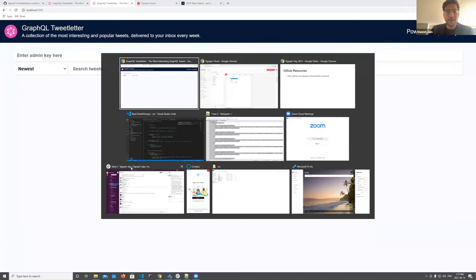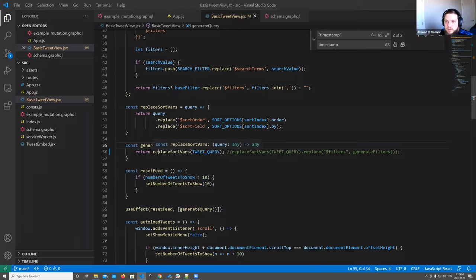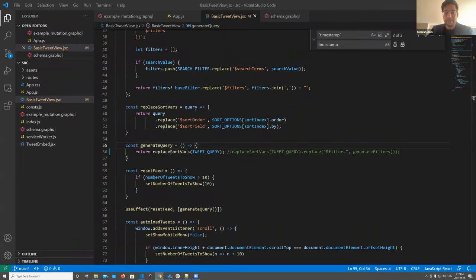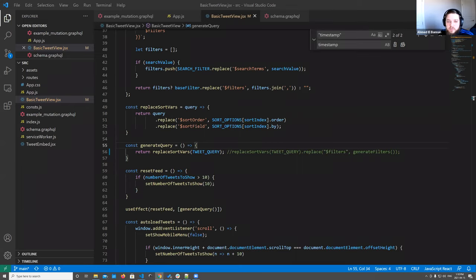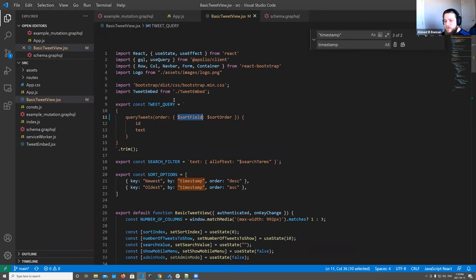A question from the Q&A: which editor are you using? I'm using VS Code. Another question: why are you using string replace instead of Apollo Client variables, which are simpler? To my knowledge, Apollo Client variables can't substitute field names — they can only be values. For example, we could pass the sort order as a variable, but I don't think you can have the actual field name be a variable, which is why we're doing a dynamic string-replace query.